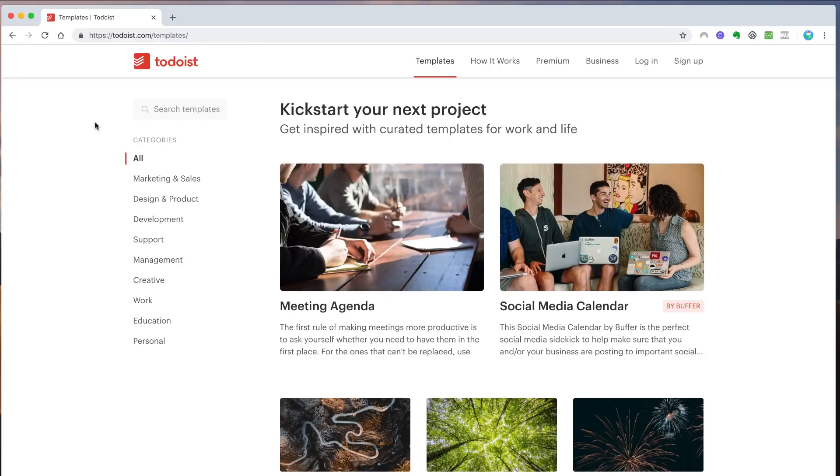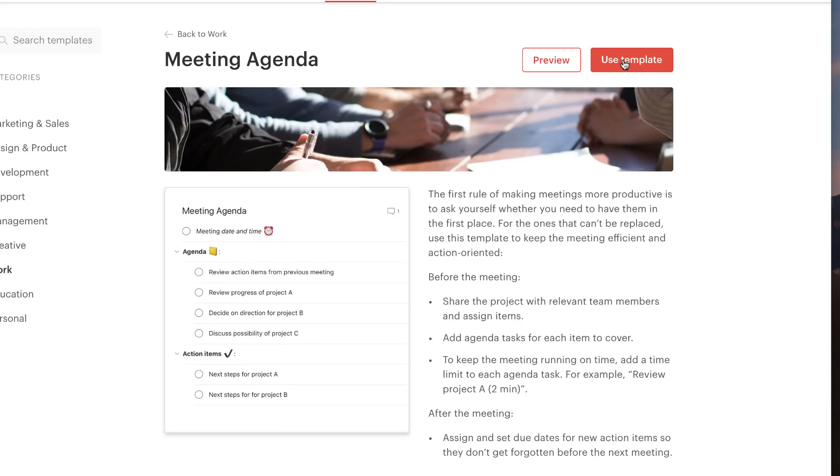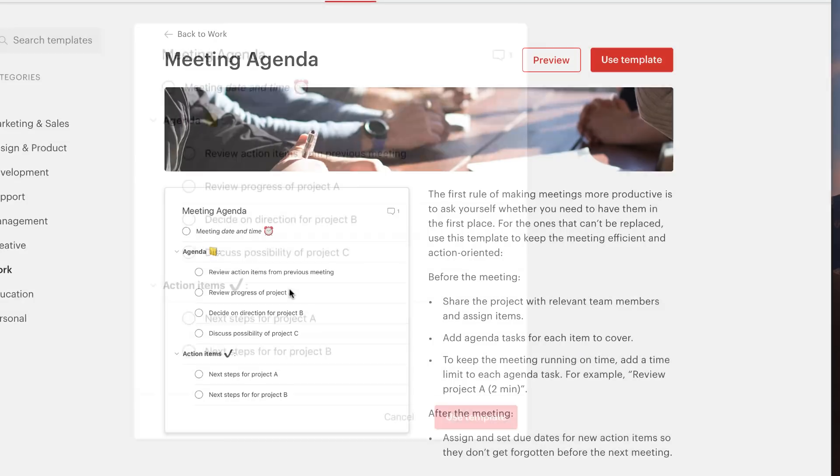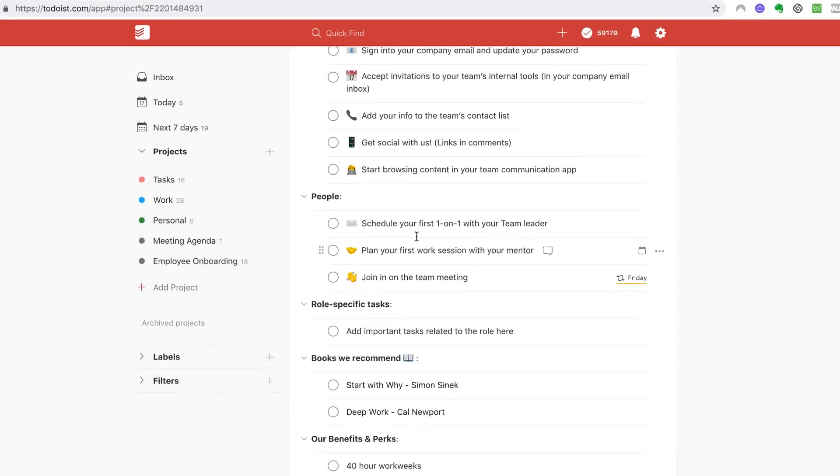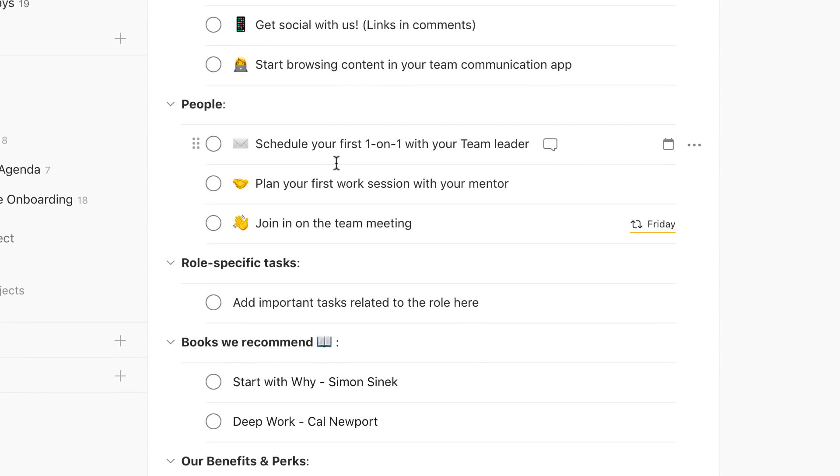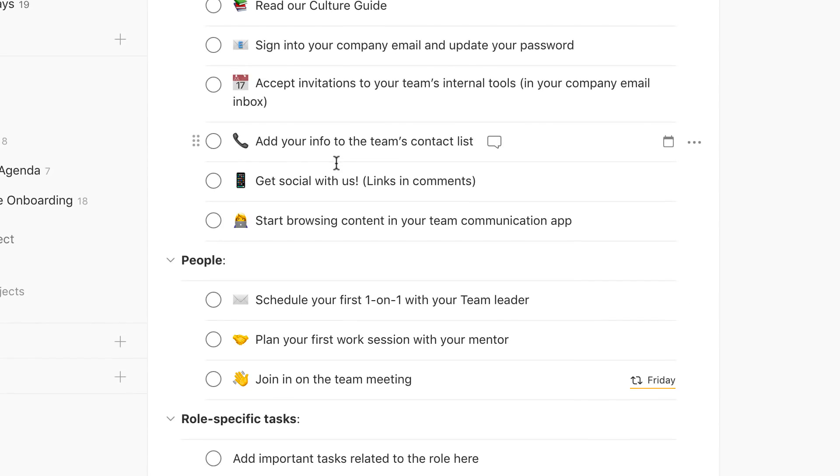Hello everyone and welcome back to the Keep Productive YouTube channel. Today's video, we're briefly diving into how to get started with the brand new Todoist templates. We're going to show you the gallery, how you can pick one, and how you can apply it to your account. So guys, let's dive into today's video.